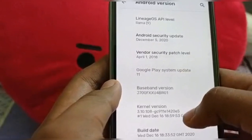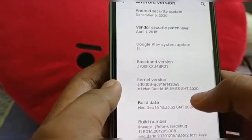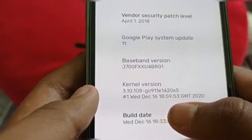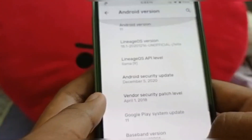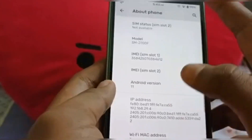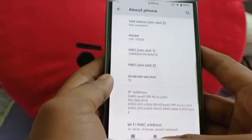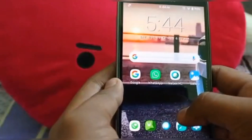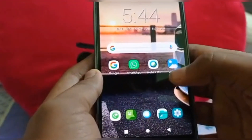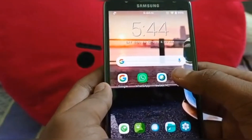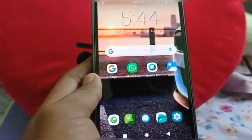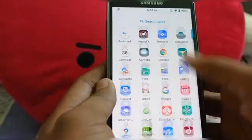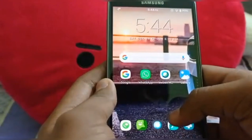The vendor security patch level is April 1st, 2018. Here's the build date — it was made on Wednesday, December 16th at 7 o'clock, so this ROM was ported recently. It's still under development, so you can experience different bugs — not necessarily the same ones everyone faces. The ROM is quite stable for me; the only bug I found is with the wallpaper.